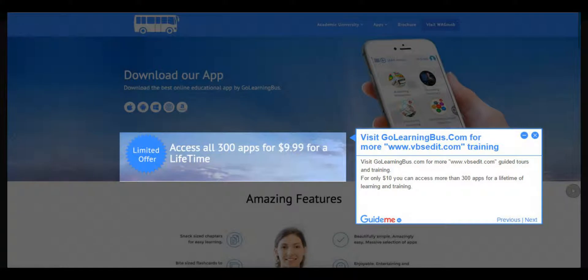Step 7: Visit GoLearningBus.com for more VBSedit training. Visit GoLearningBus.com for more guided tours and training. For only $10 you can access more than 300 apps for a lifetime of learning and training.